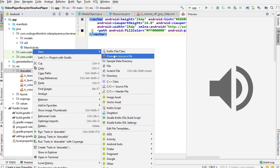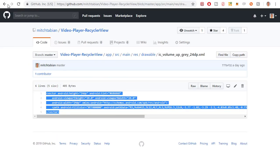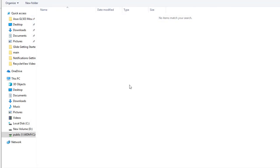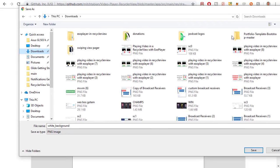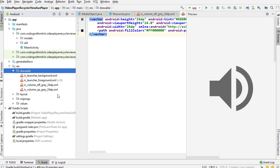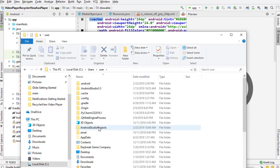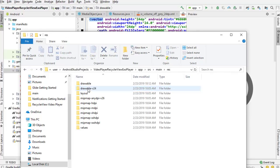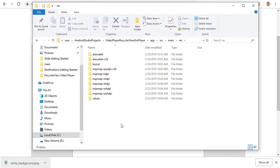I'll save the white background to my downloads as an example, then navigate to Android Studio Projects, find the project named Video Player RecyclerView ExoPlayer, locate the drawables folder, and drag that white background image into it. There it is — that's what you need to do to get all the resources for the project.